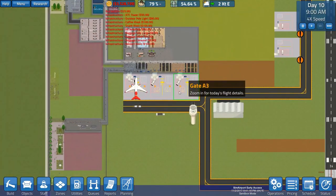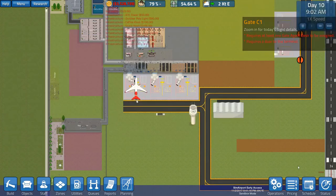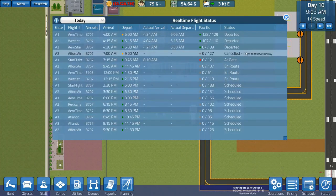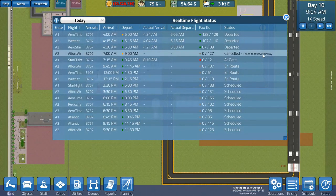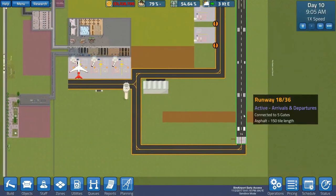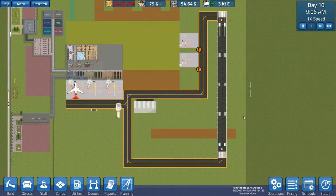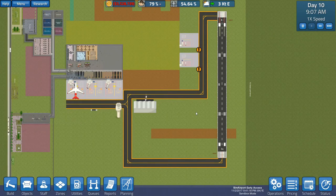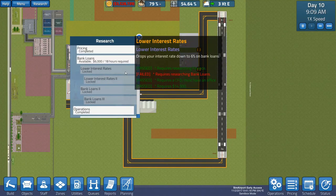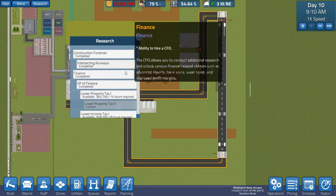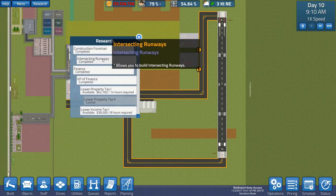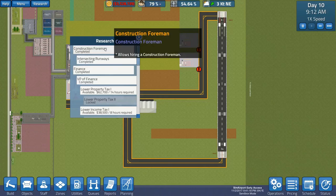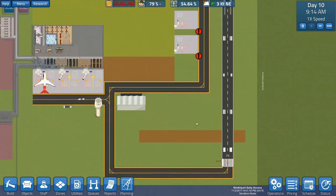It looks as though there was a flight that just had gotten cancelled. So failed to reserve runway. So we're gonna go ahead and fix that now because I don't want to have any more issues with runways and stuff like that. So we are gonna have intersecting runways. We have already gone through and done the research. The research has been complete. In order to do that you have to have a construction foreman. He has to have his own office and then you can research intersecting runways.